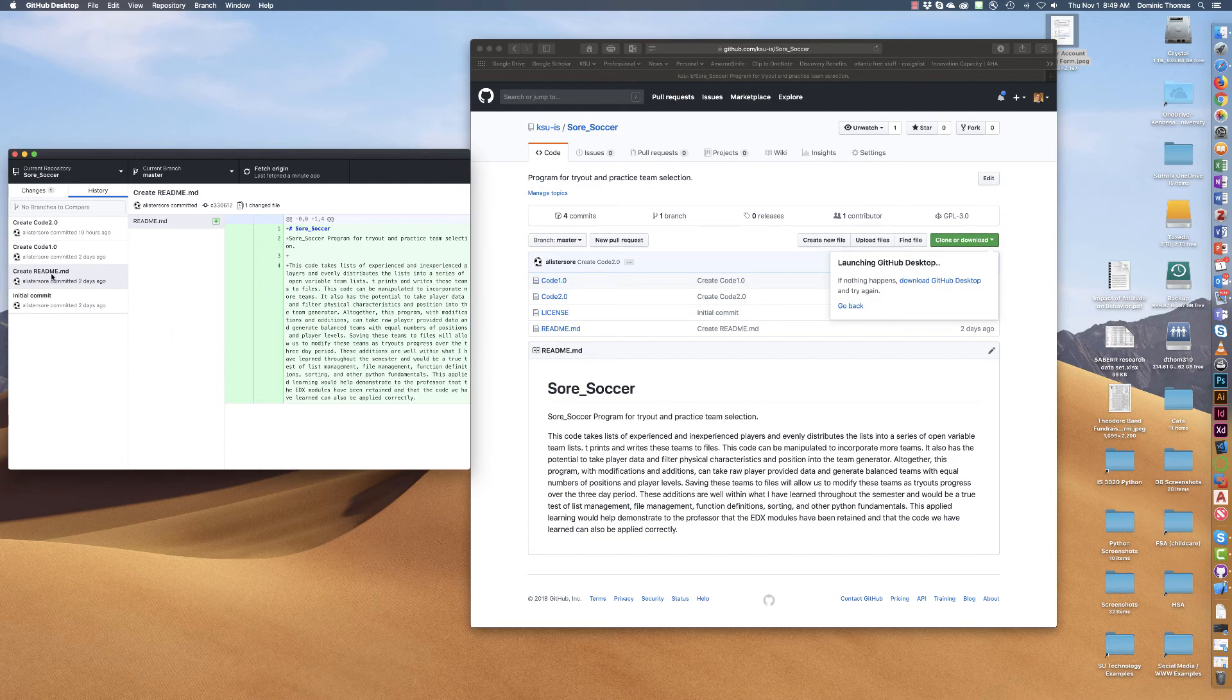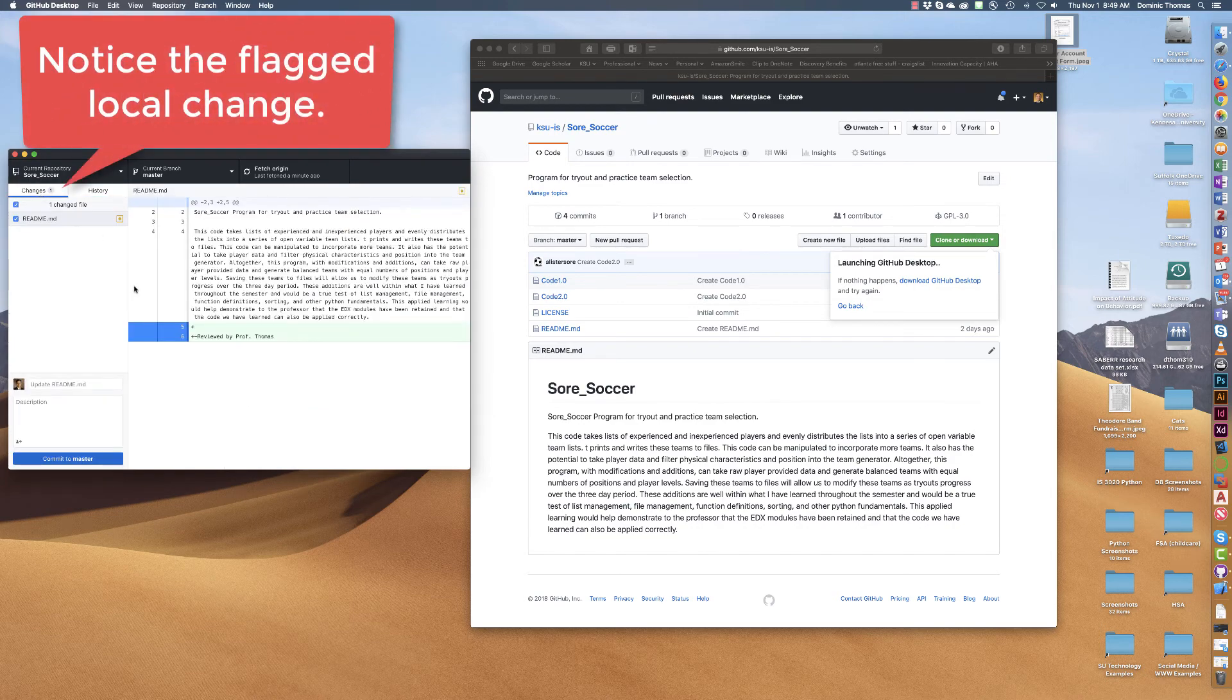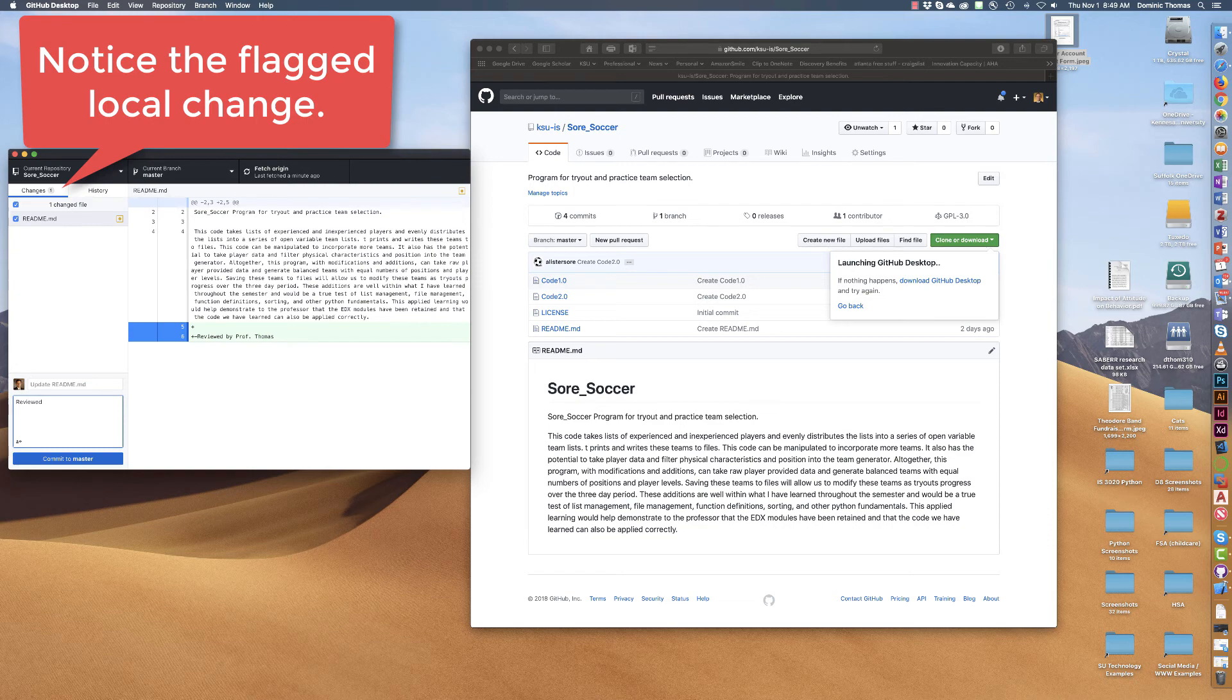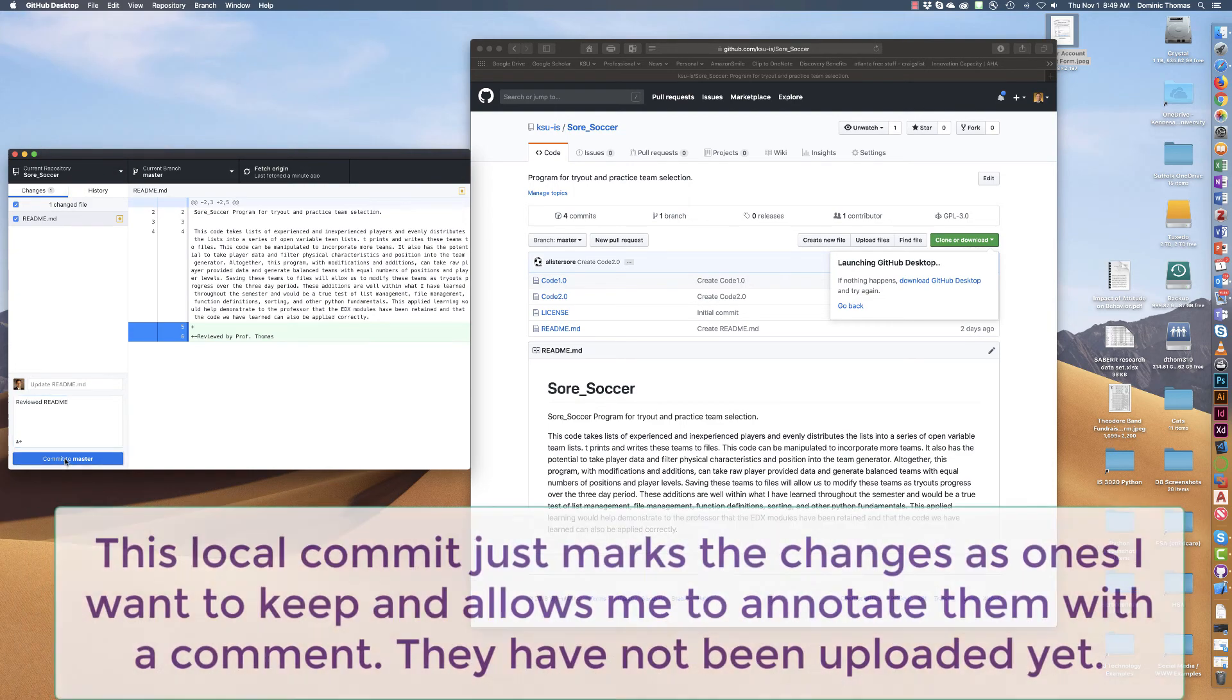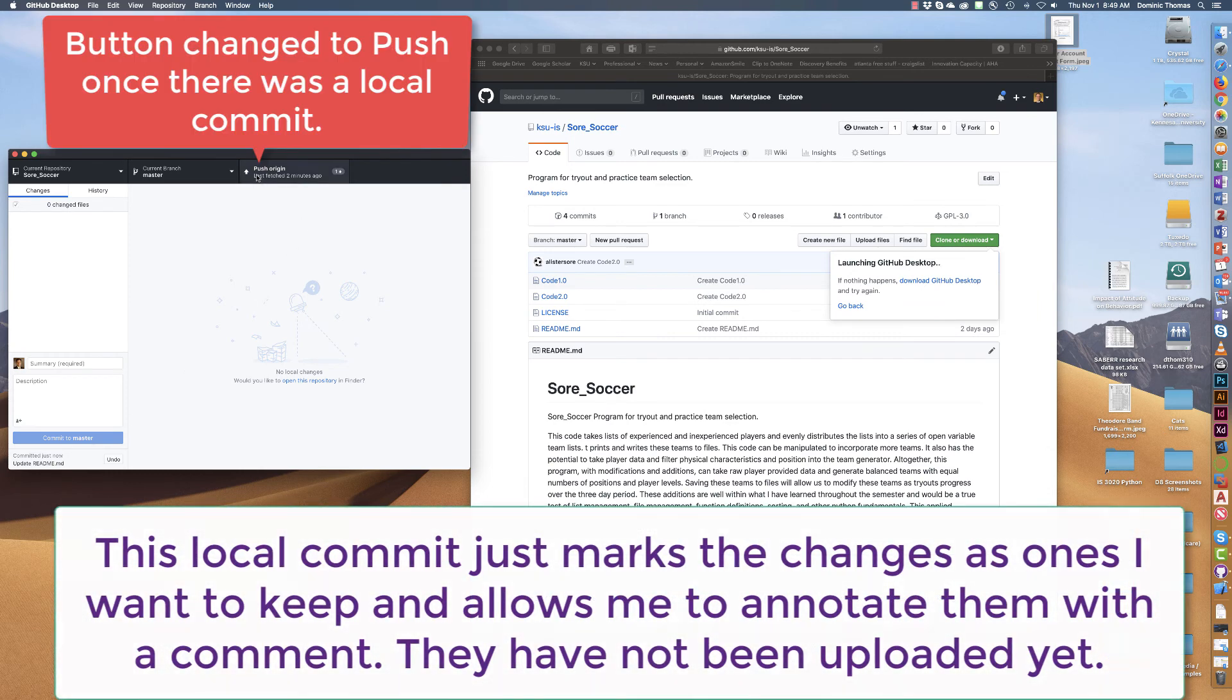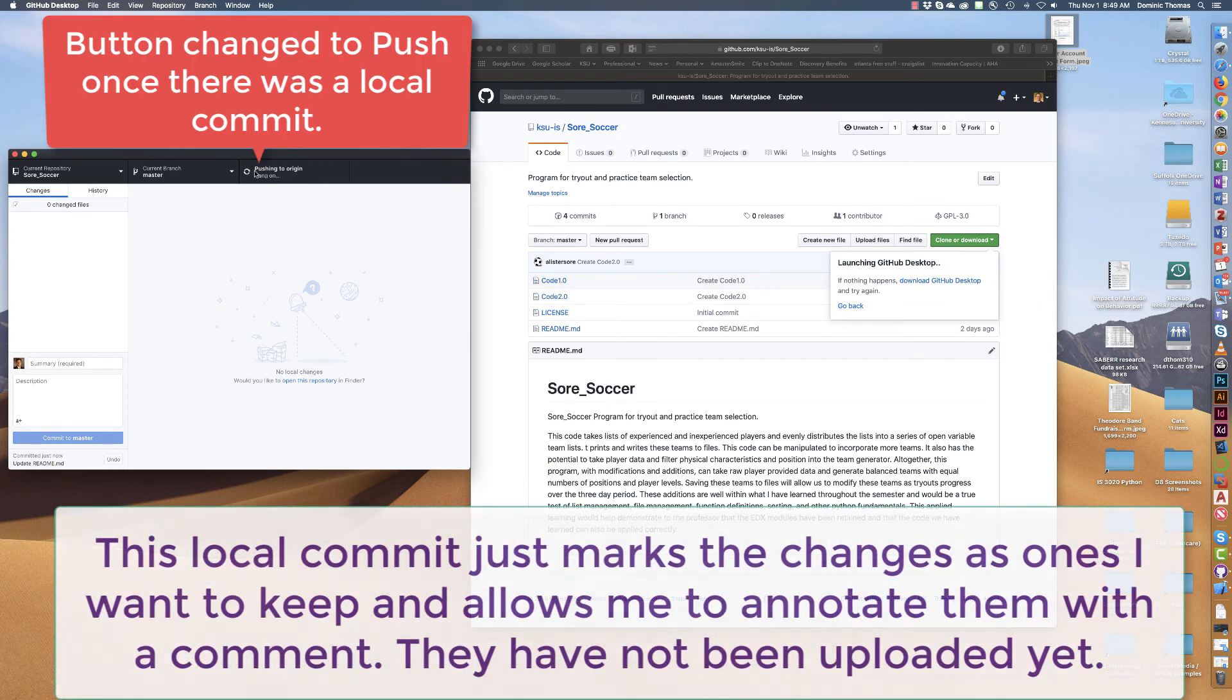And so if I come back over here and I see oh I have a change and I say reviewed readme. Okay and then I'm going to go ahead and commit it. And now the button up here is changed to push.